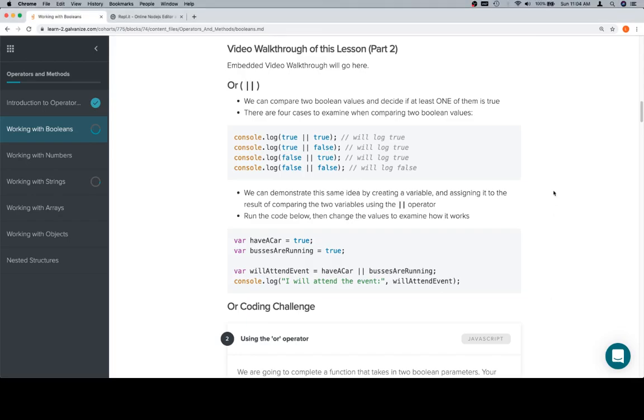Hey everybody, welcome back. This is part two of working with booleans in the operators and methods unit. Now we're going to talk about an operator called OR. OR is a binary operator, and what it means—well, I don't want to say usually, I just don't know for 100% that it's always binary, but all the cases I've ever seen it used it requires binary because you need to compare two boolean values.